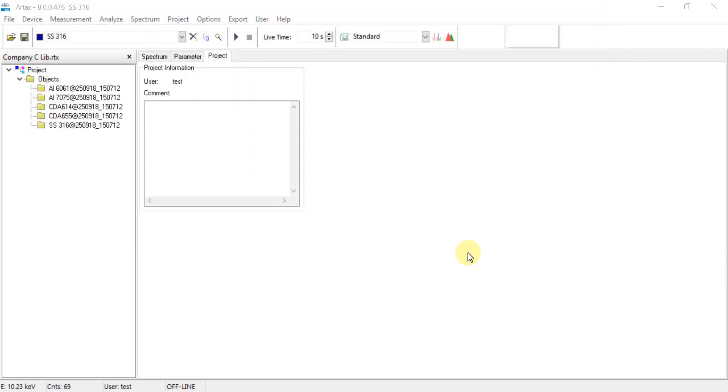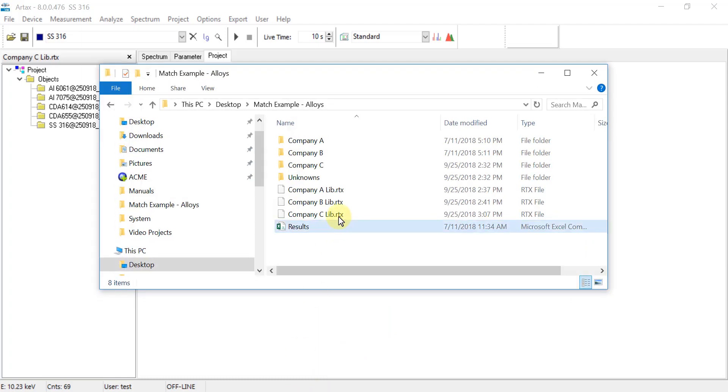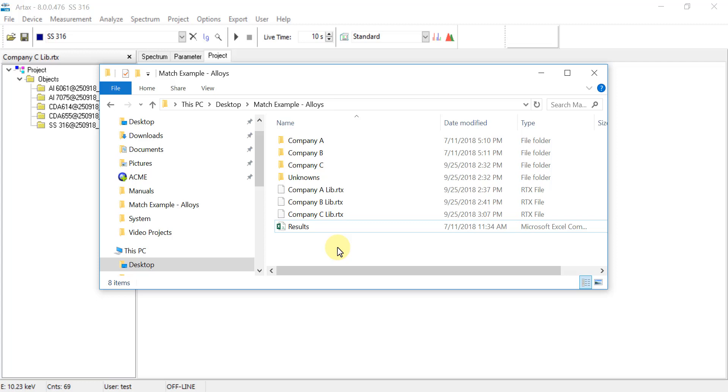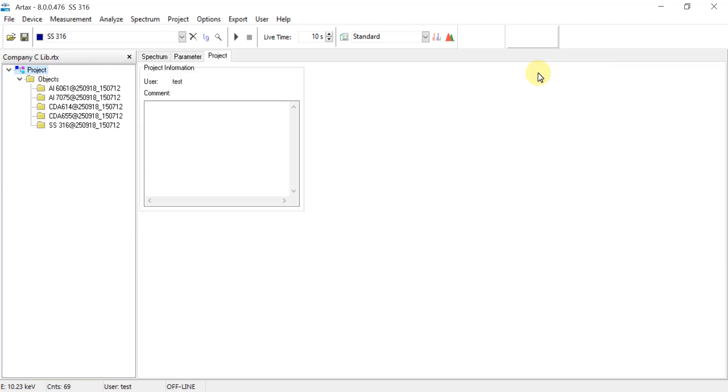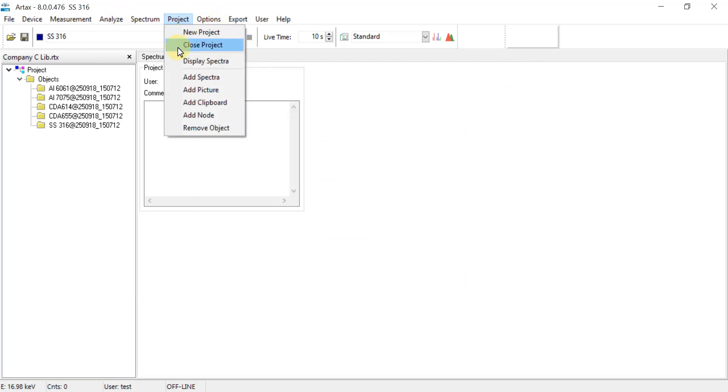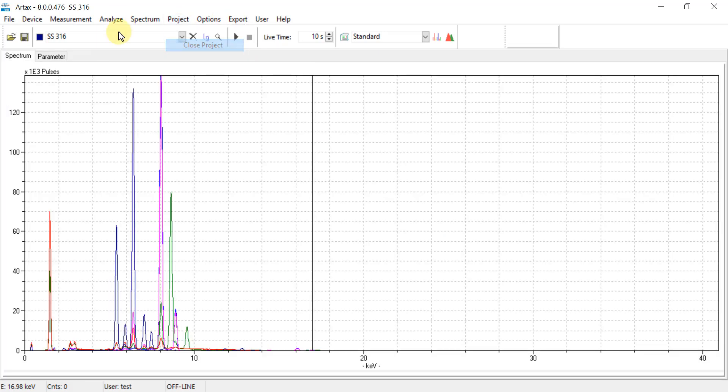When a match is performed it will search through all libraries in a given folder. For this example I have been storing all libraries in a single folder location so that when a match is performed it will search through all libraries for company A, B, and C at the same time. The other option is to store each RTX file in its respective group folder so that when performing a search the user will then select which individual library to search from.